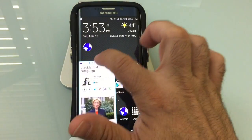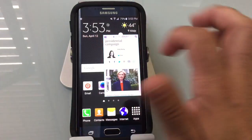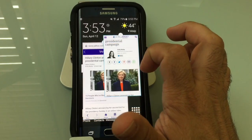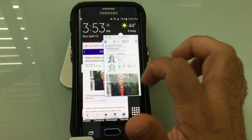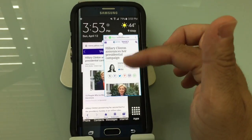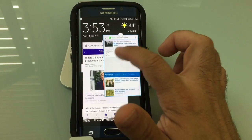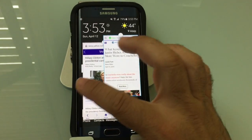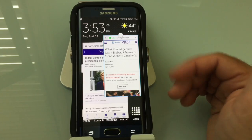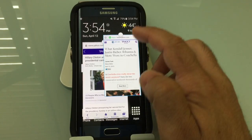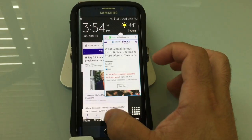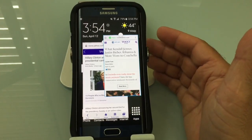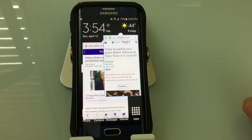Now I have two windows where I can browse the internet from these two different applications, and the browsers are acting independently from each other because they are two separate applications. So with the floating window function, once you're dragging your finger from the upper right-hand corner and you see that little frame, you'll know that application supports it. And if it does, it gives you a lot of neat functionality to see two things at the same time.